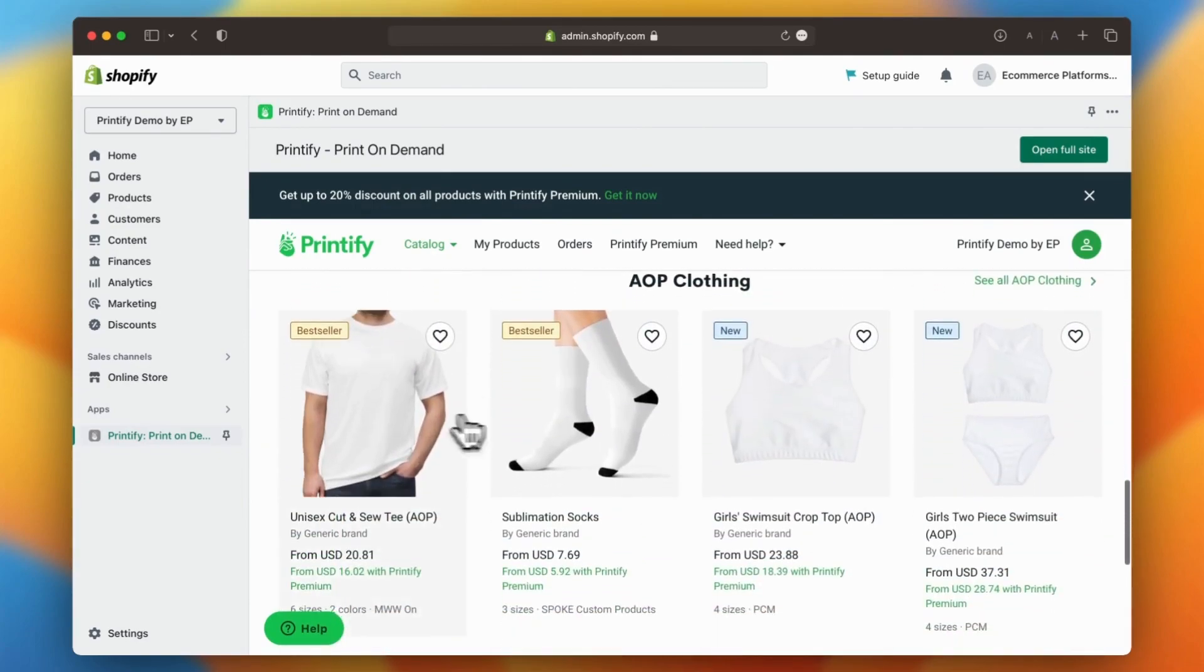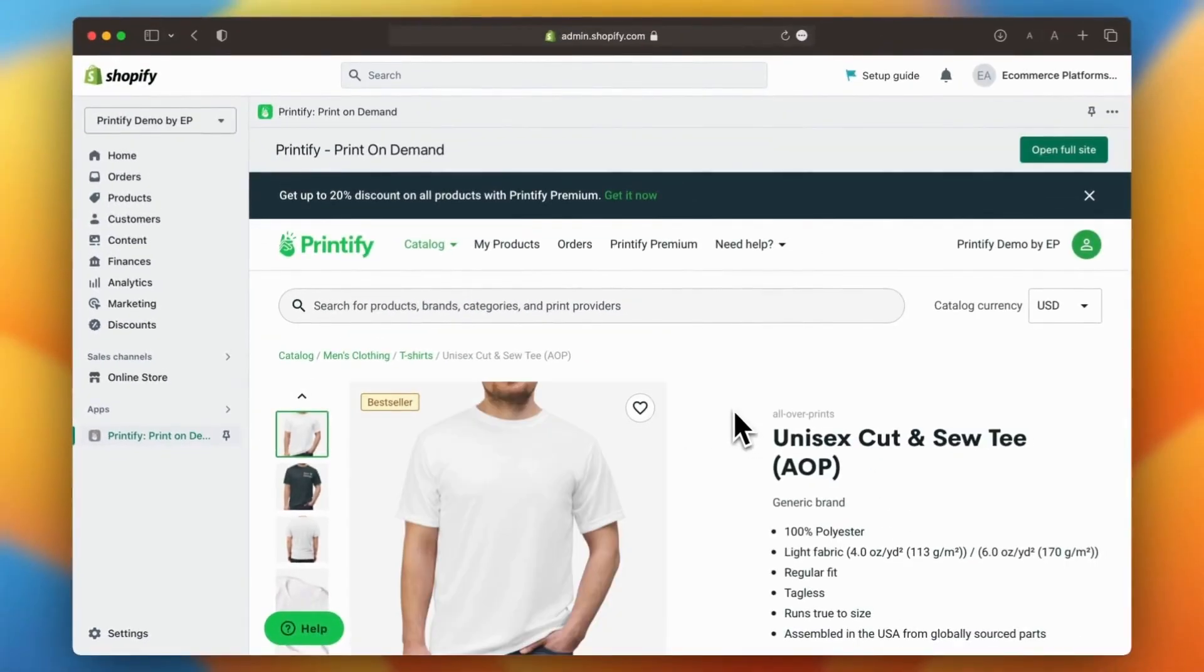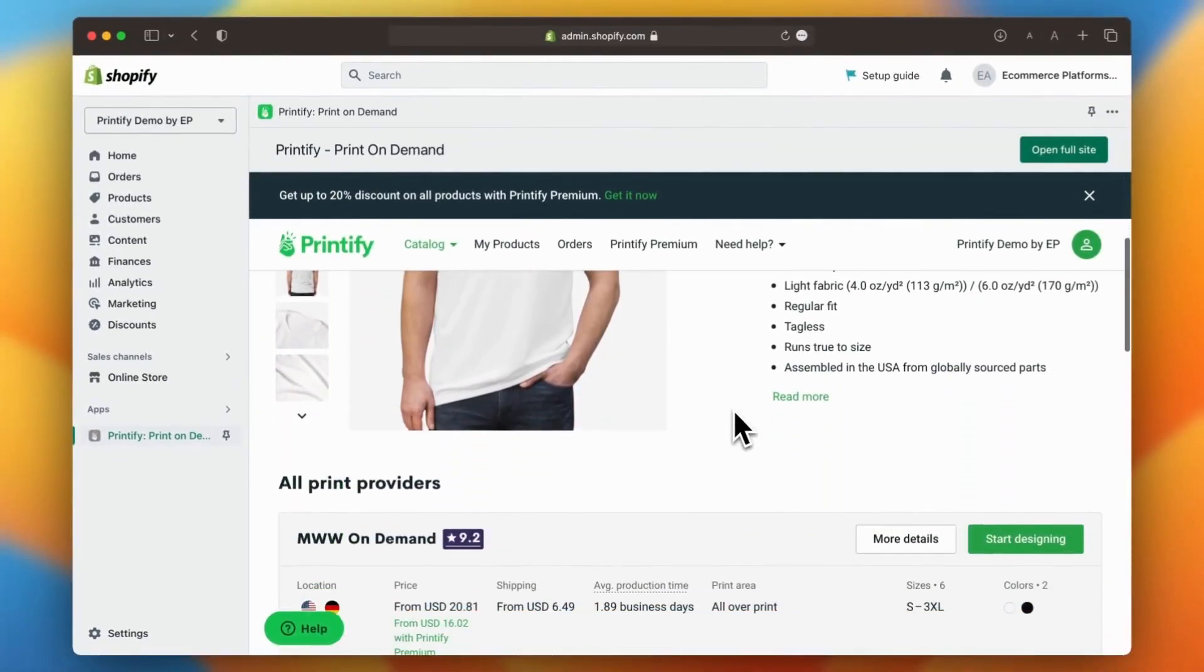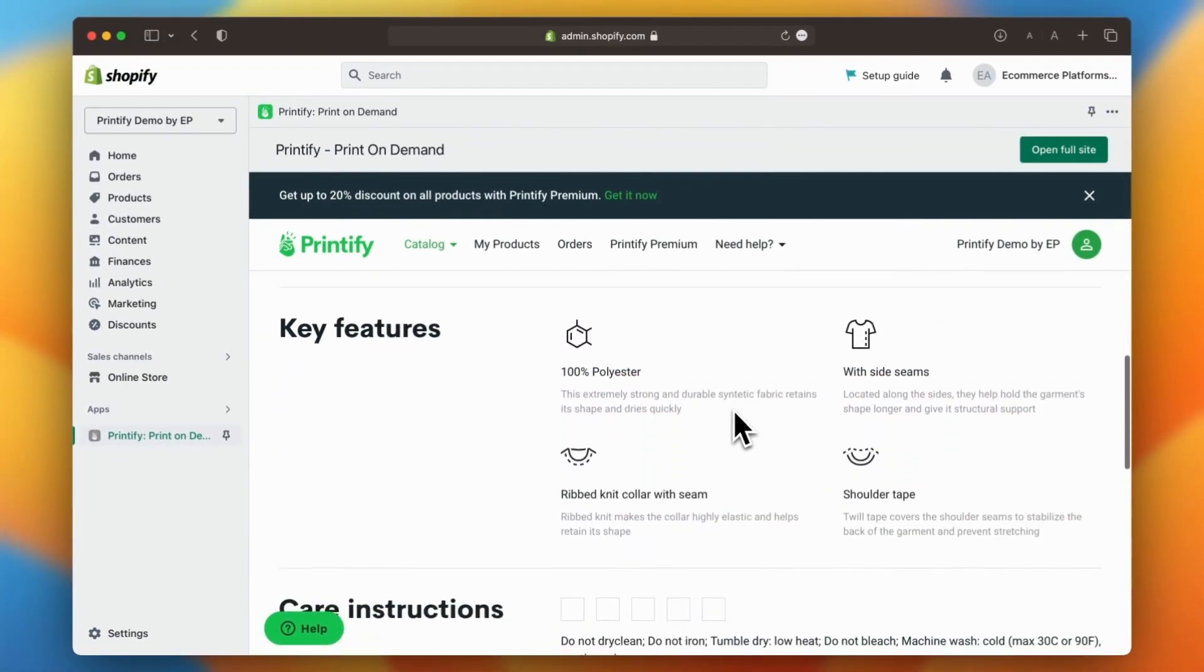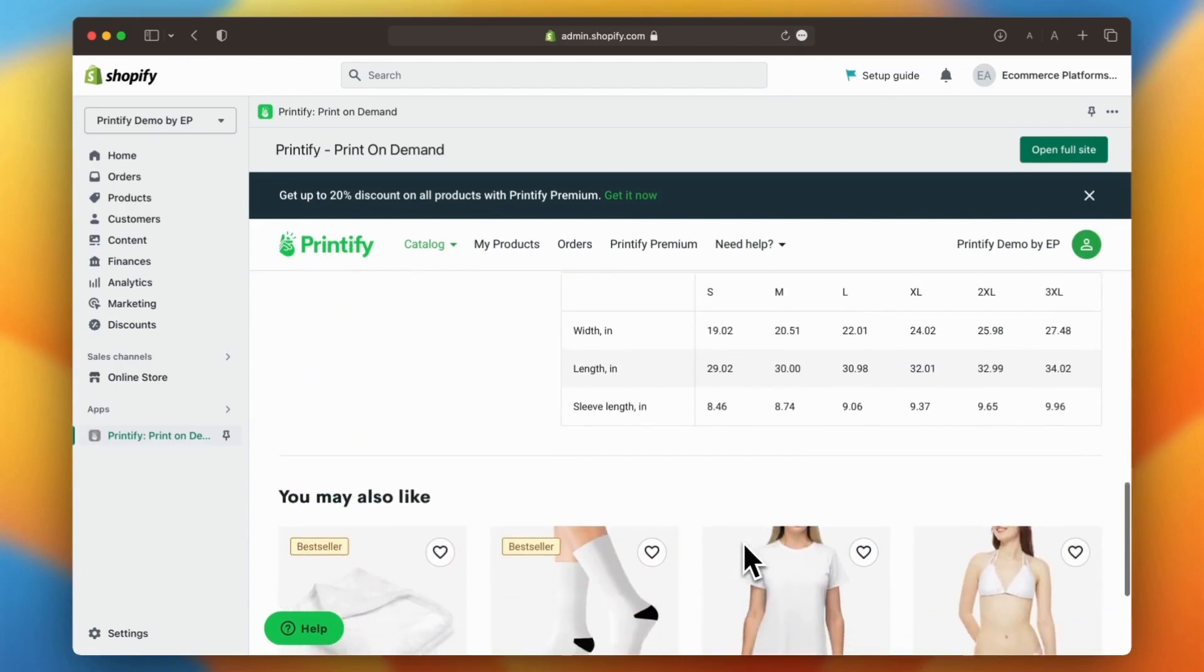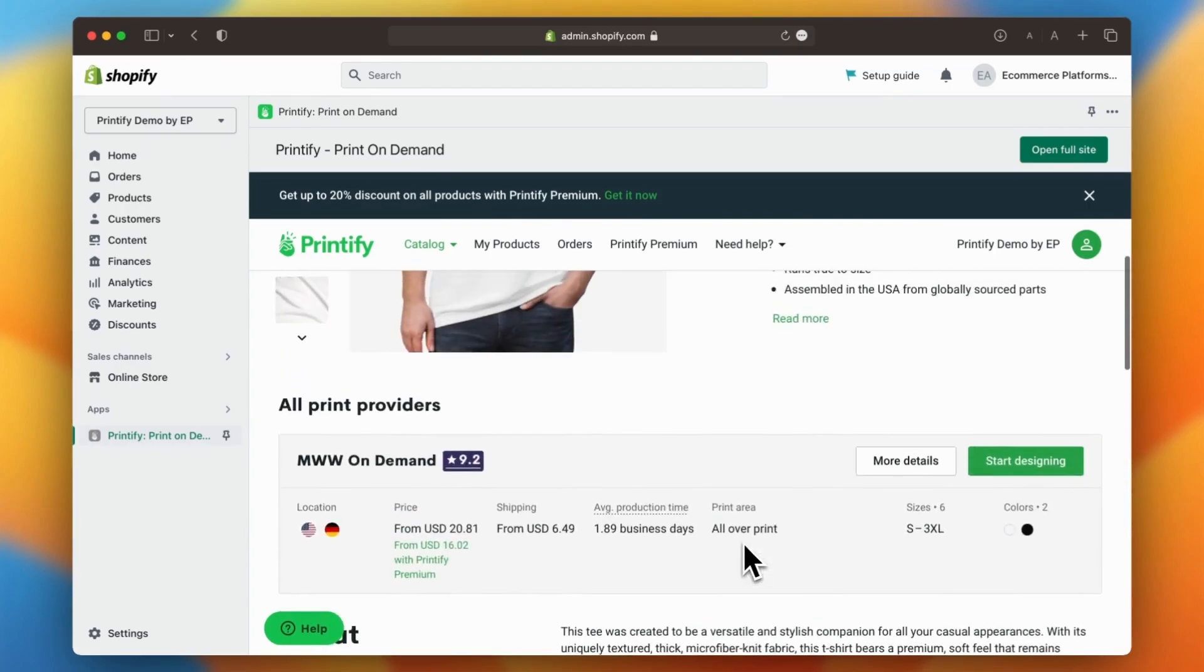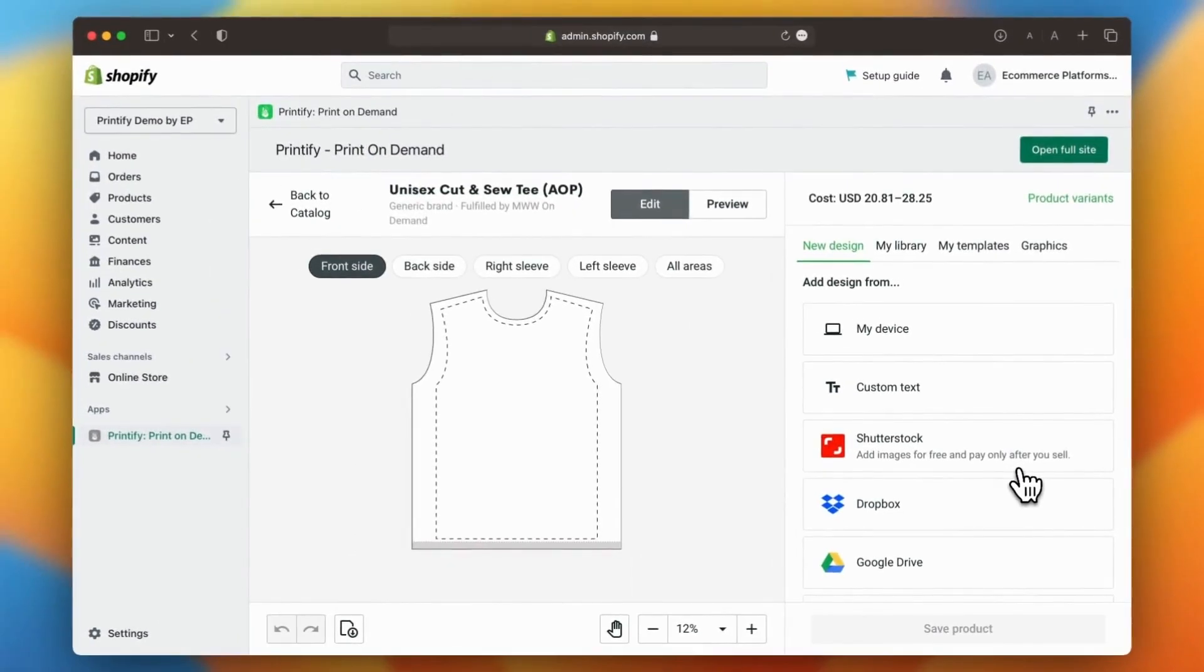Take your time and browse through Printify's extensive catalog. Once you found the product you like, be sure to read through the detailed product description. To proceed, simply click on the start designing button to begin the customization process.